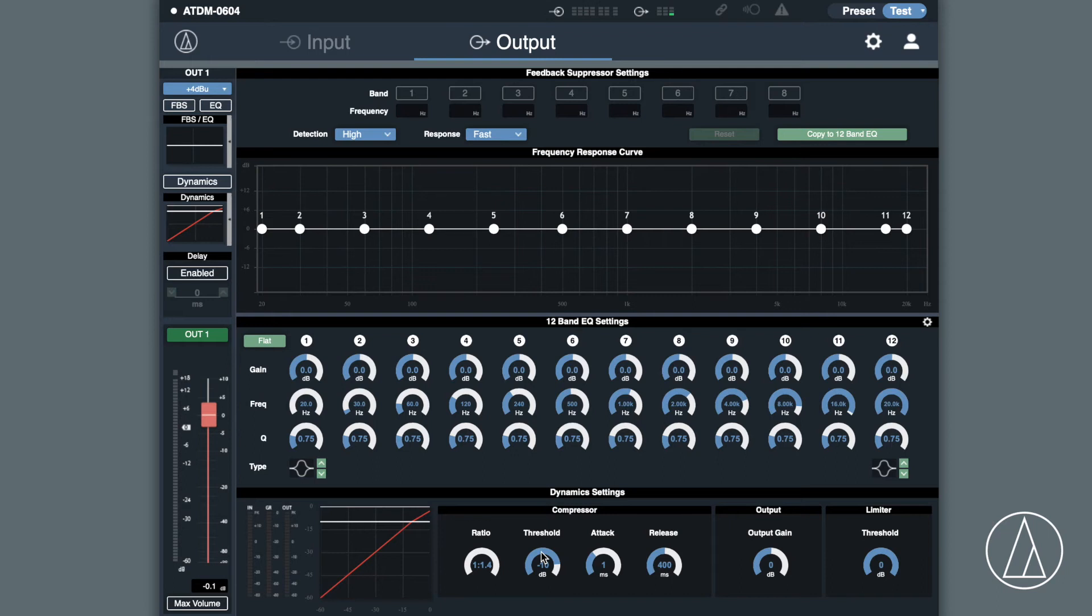We also have dynamics on each output. So you've got a compressor to compress the system. And we also have a limiter built in there as well.